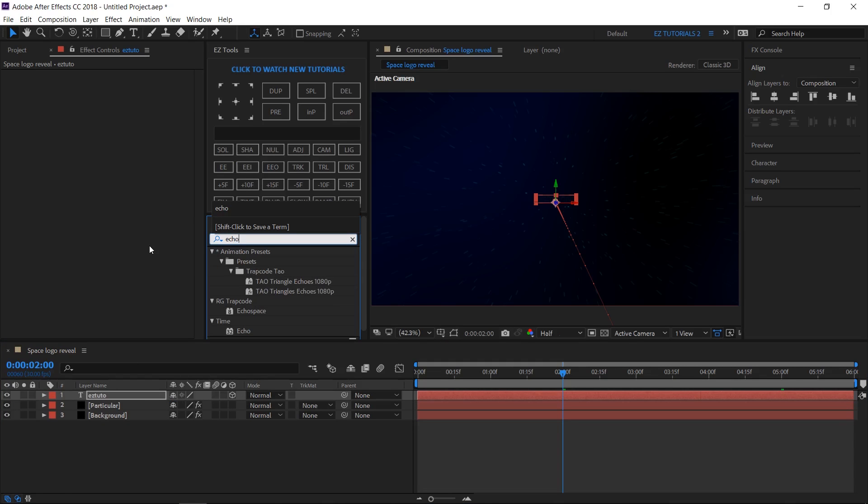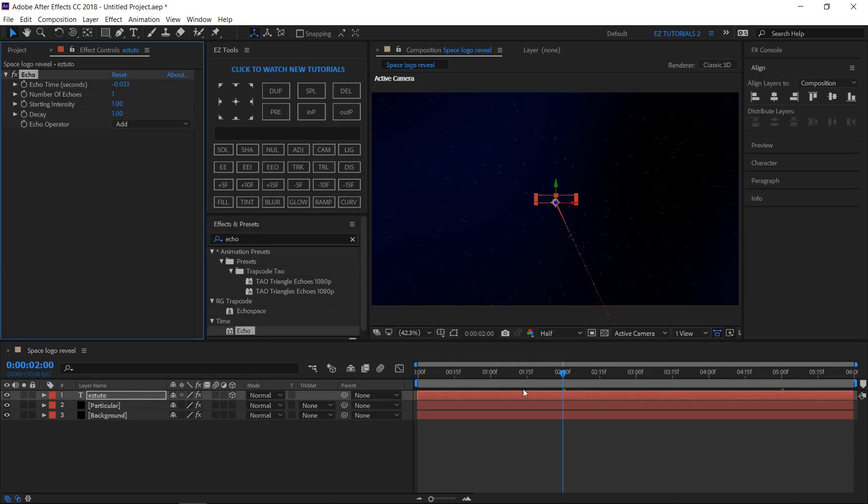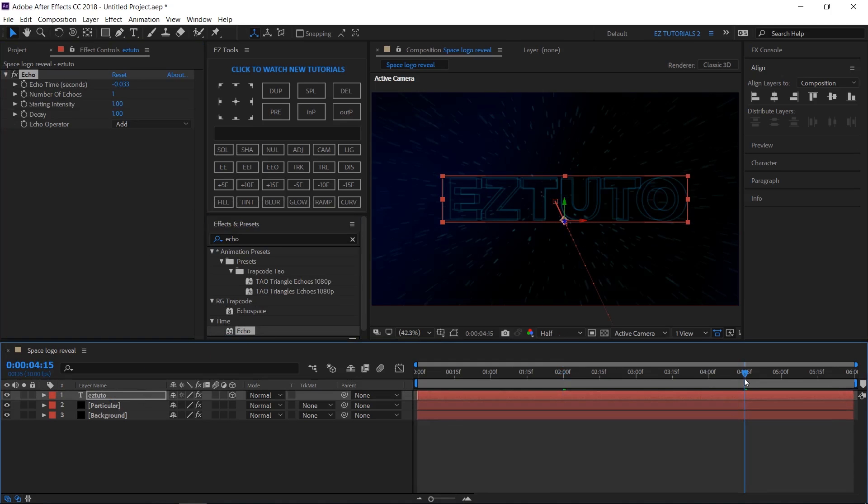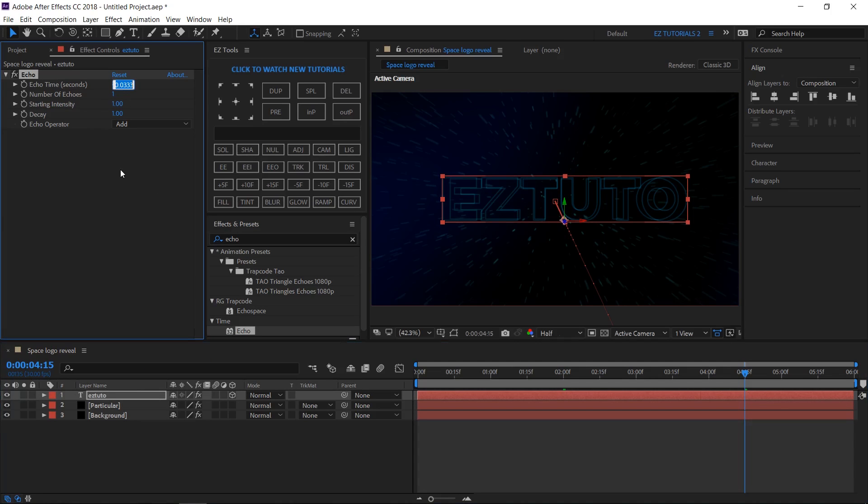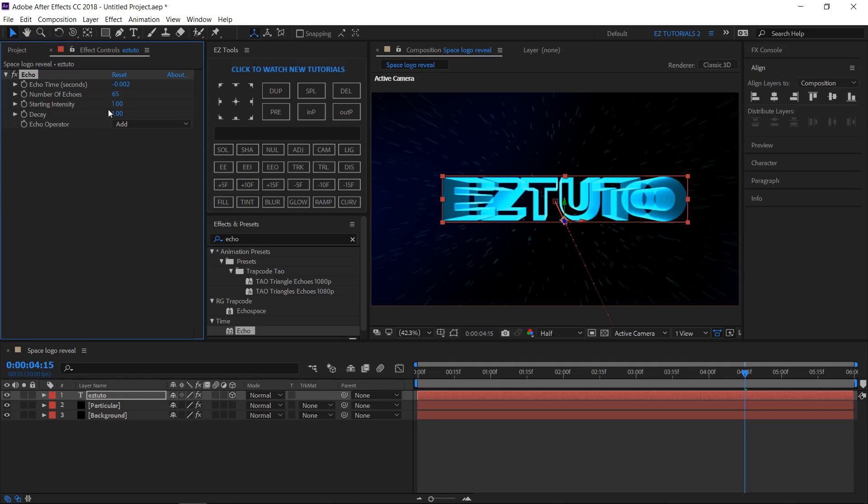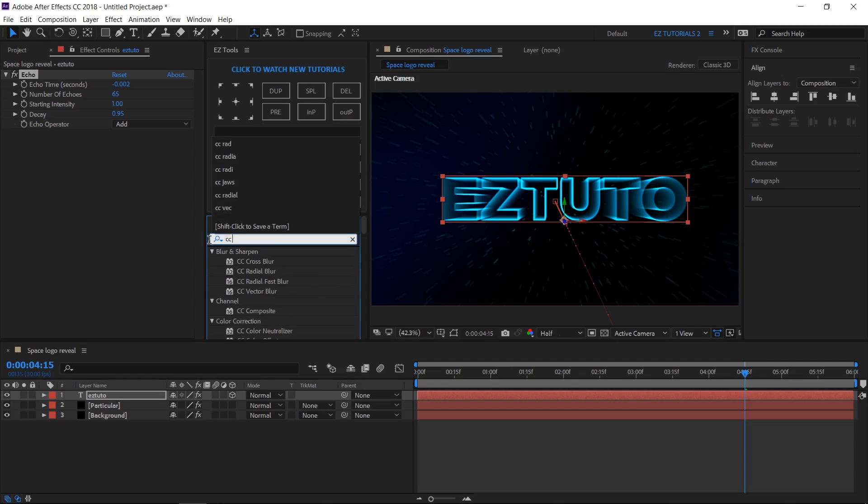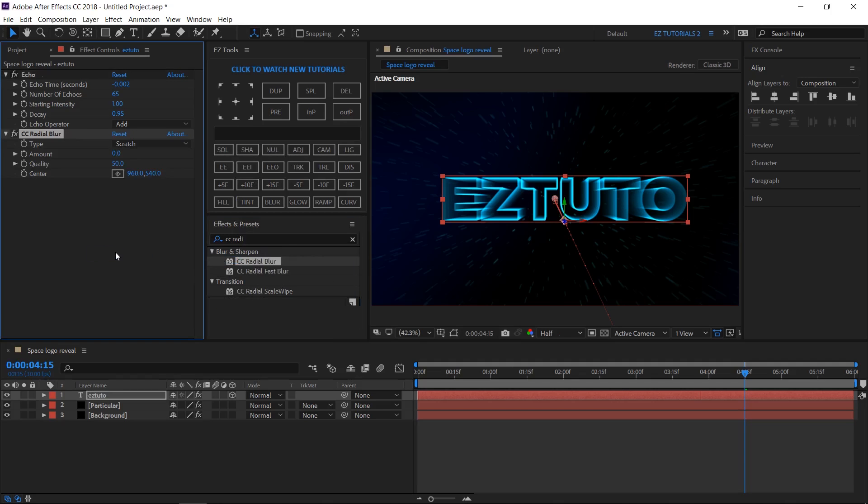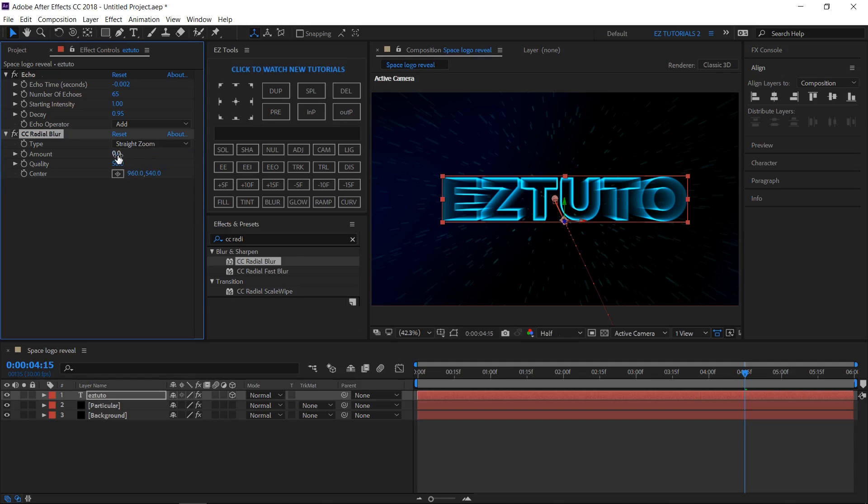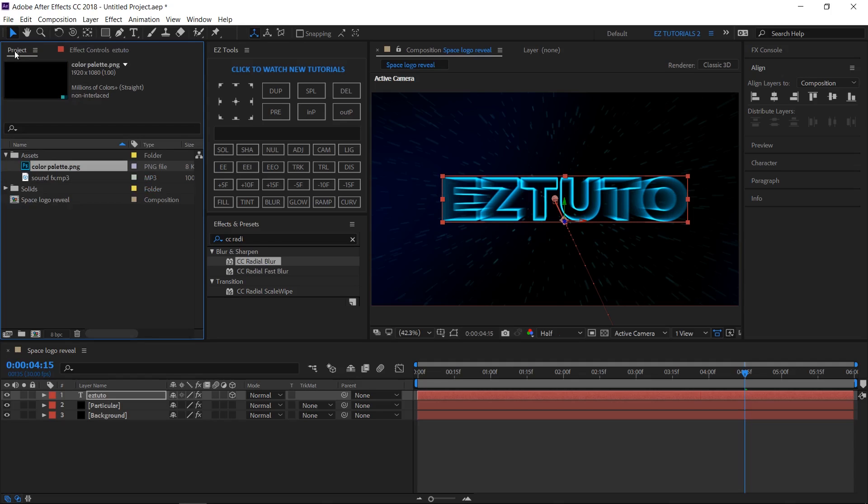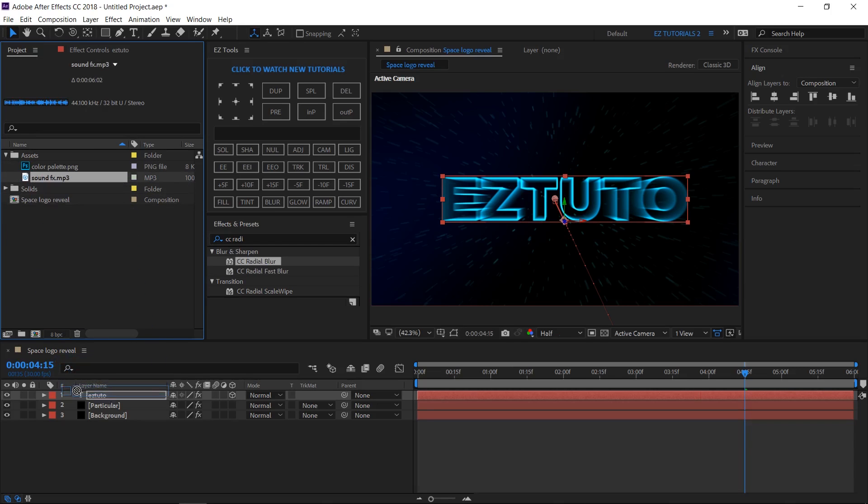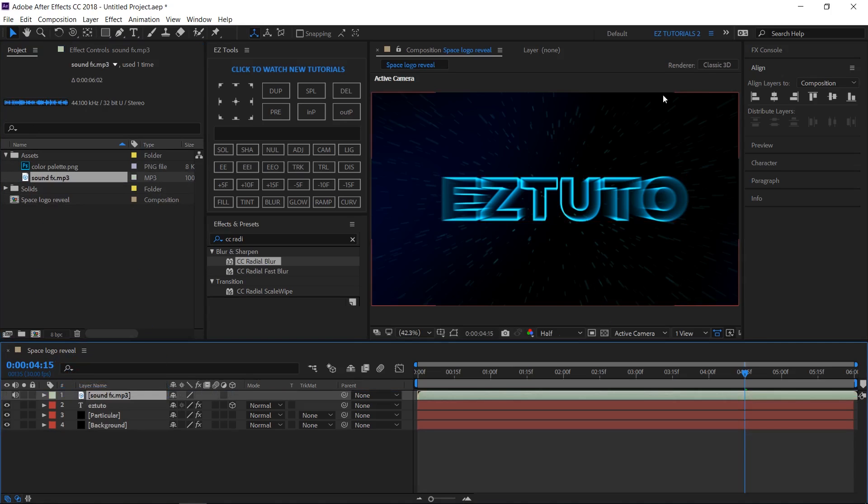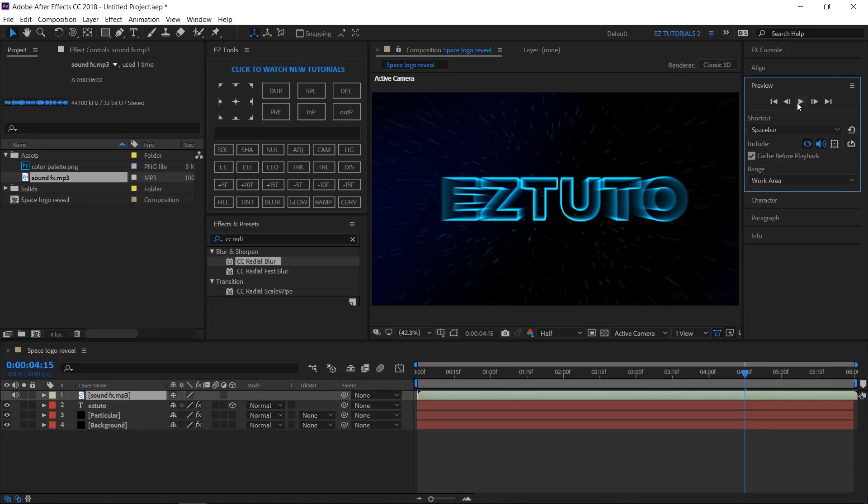Search for Echo and apply it to your text layer. Change the echo time to minus 0.0023, the number of echoes to 65, and the decay to 0.95. Search for CC Radial Blur and apply it. Change the type to Straight Zoom and the amount to 4. Bring the sound effects file into your Space Logo Reveal composition and you are done.